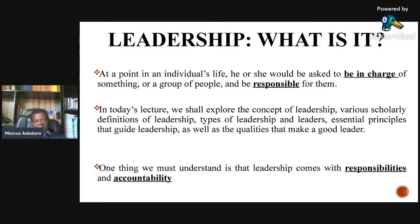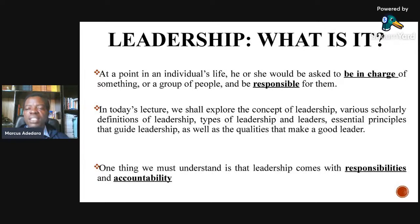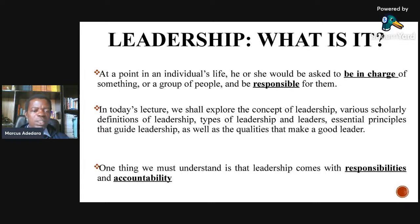In today's lecture we explore the concept of leadership, various definitions of leadership, types of leadership, essential principles that guide leadership, as well as qualities that make a good leader. One thing we must understand is that leadership comes with responsibilities and accountability.